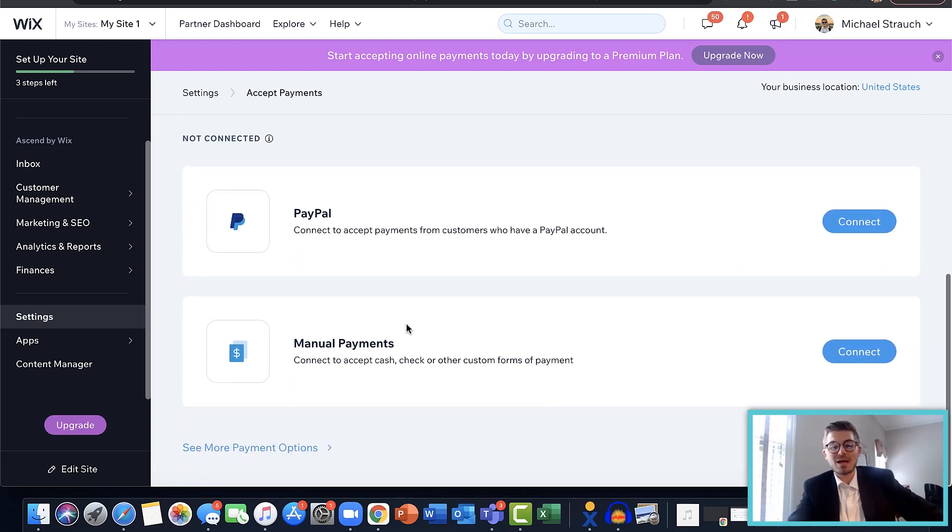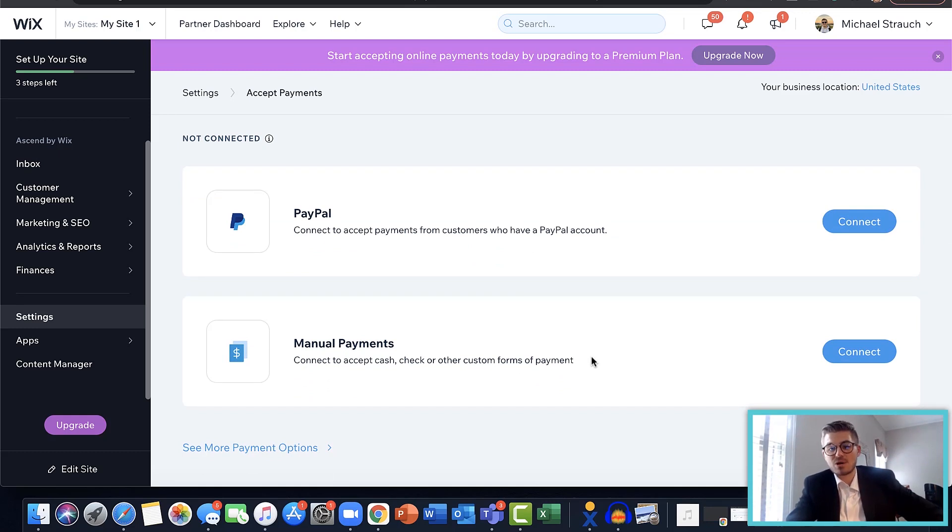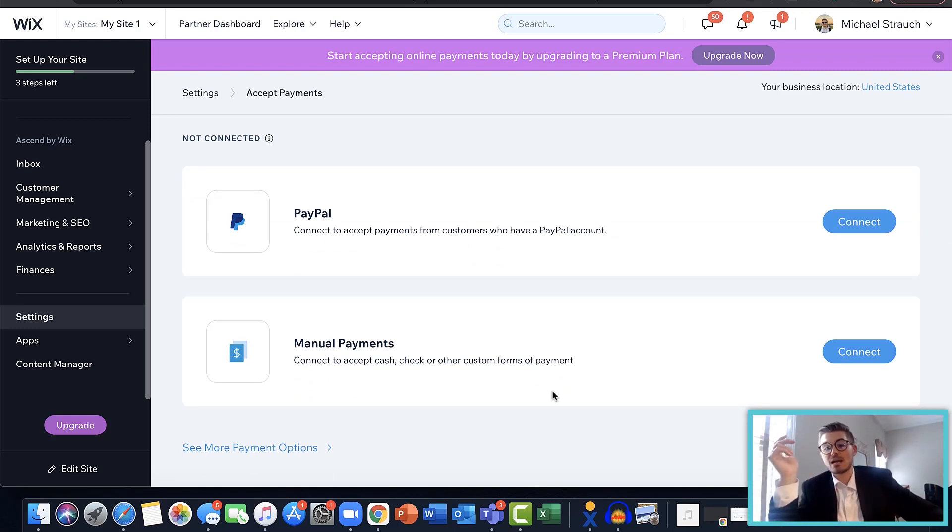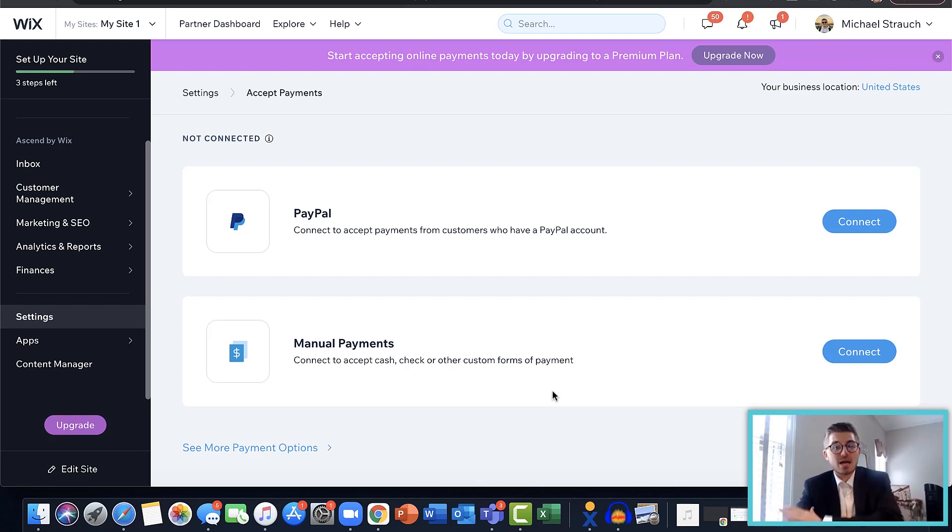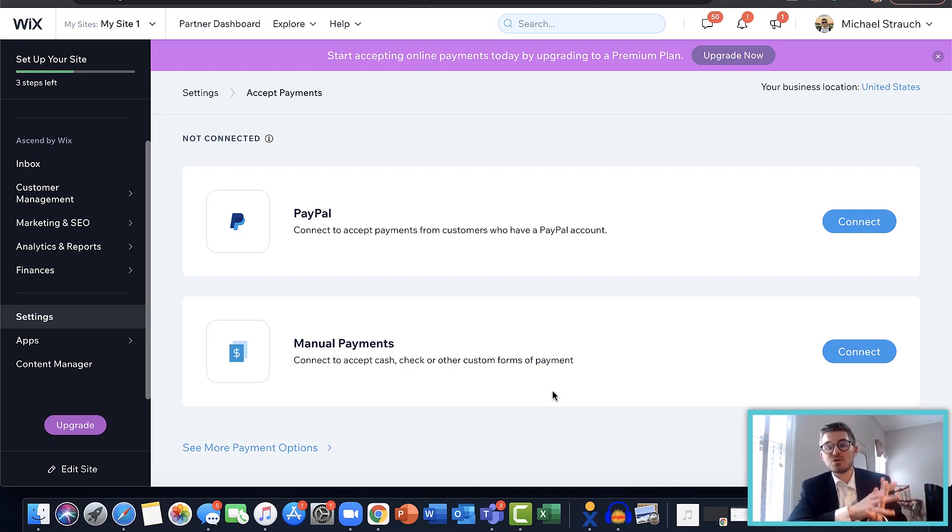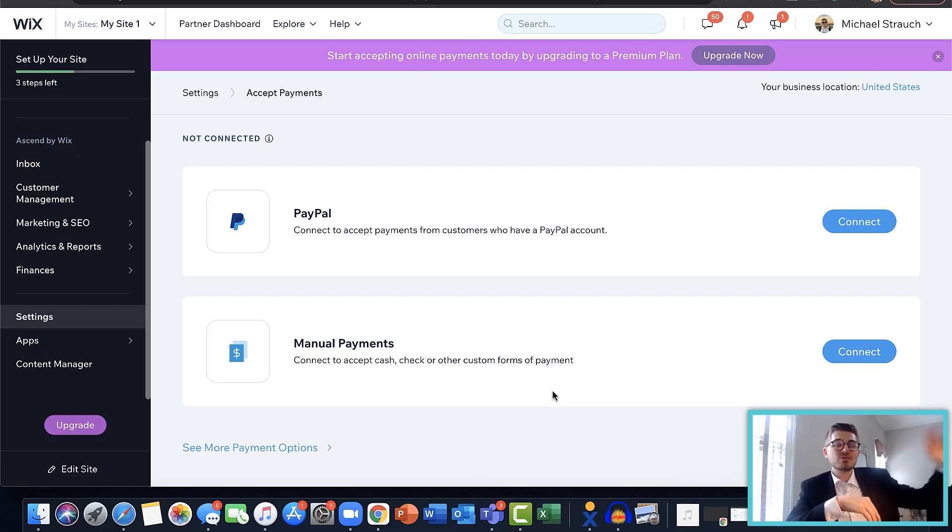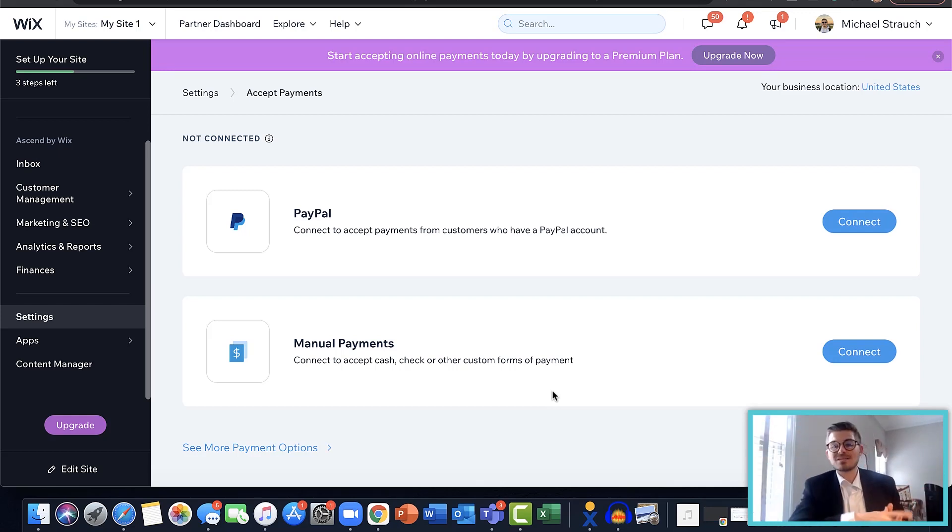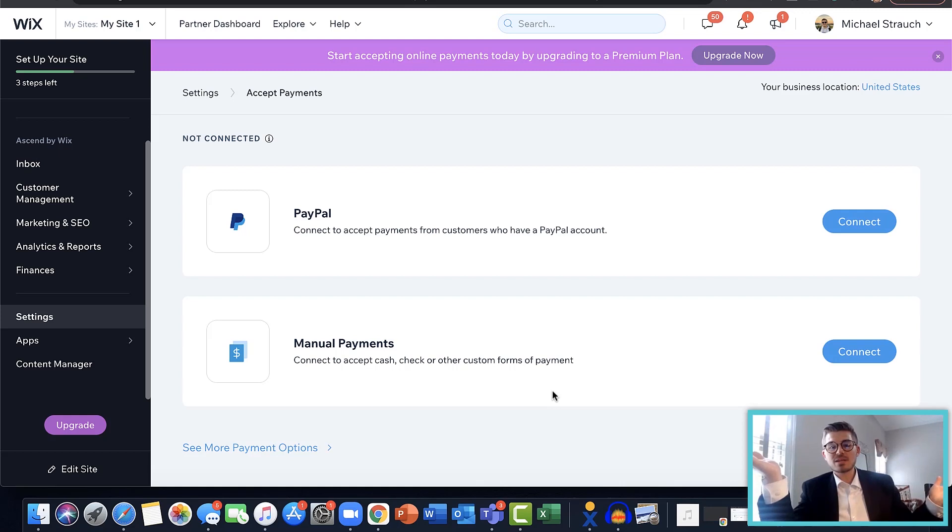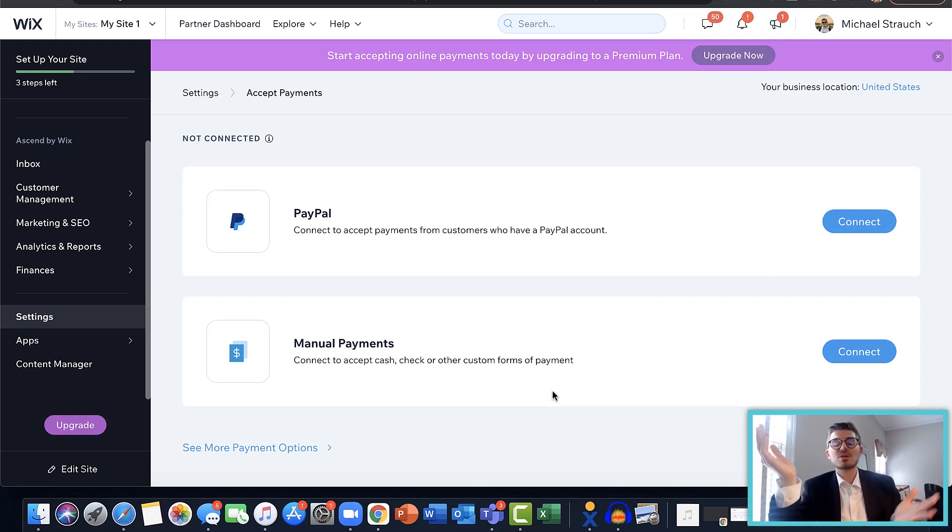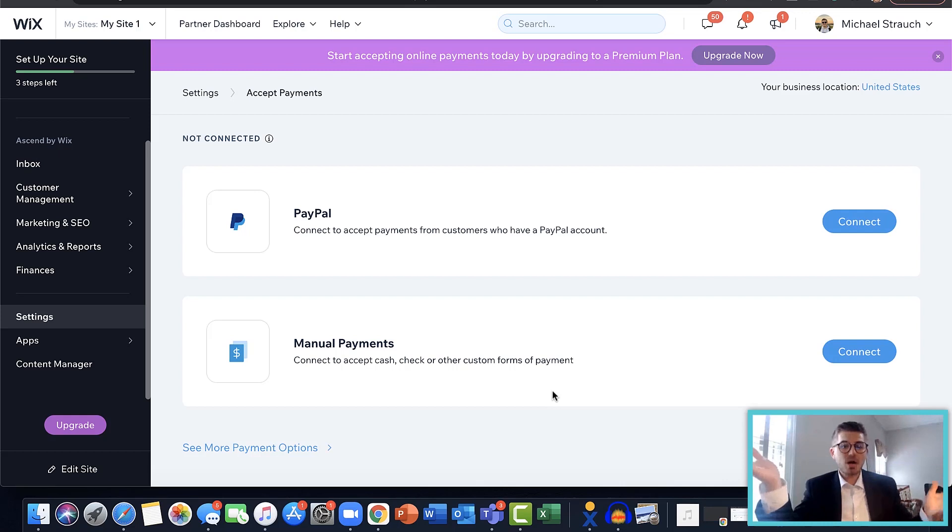And your last method of accepting payments here on Wix is manual payments. So this is if you're accepting cash, check, or other forms of payment outside of your website. For instance, maybe you've got a community website, people have to pay their dues to you outside of the site and they get access to the site. That's just an example of something that could be the case for accepting payments offline, but that is a method of doing it.